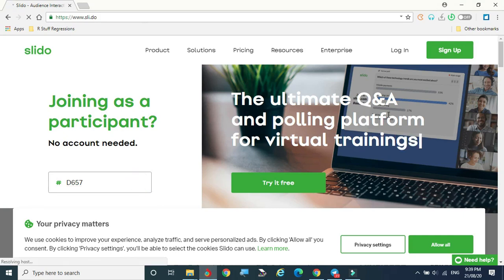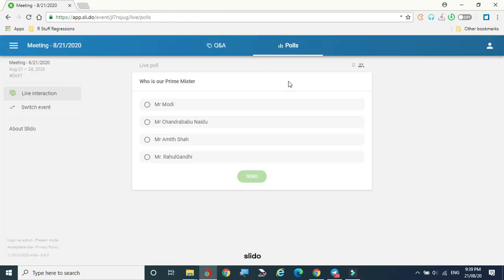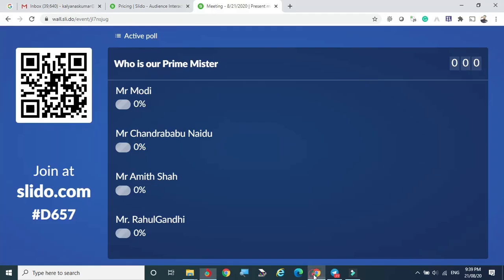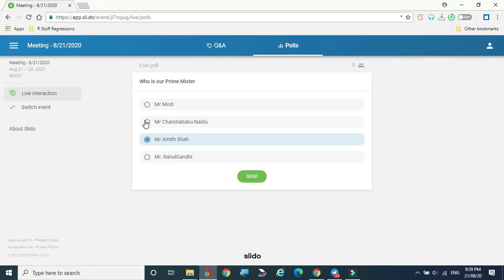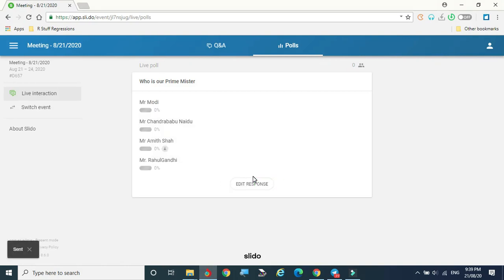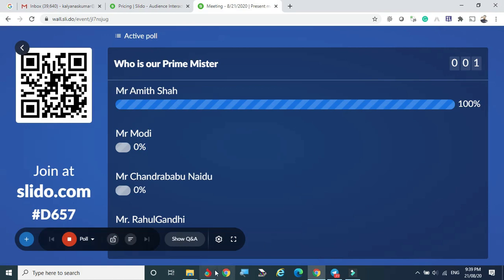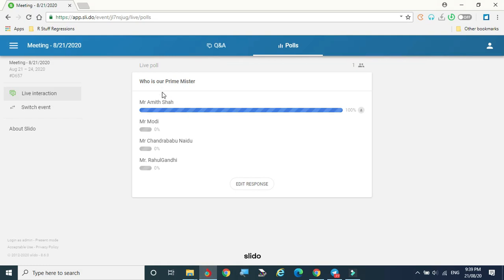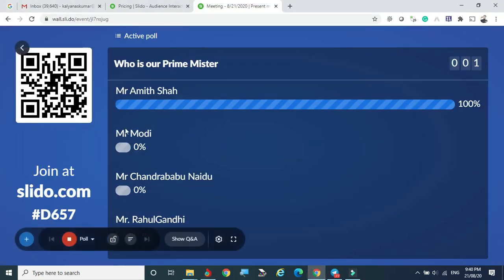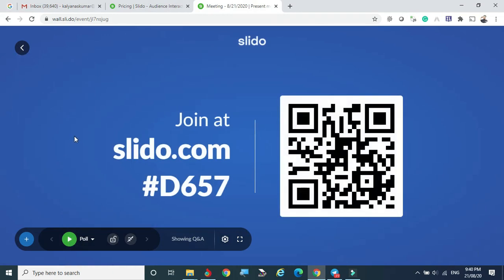After entering code D657, attendees can see the poll — 'Who is our Prime Minister?' I am selecting Chandrababu Naidu and Modi. If you have enabled multiple choice, a second answer can be selected simultaneously. Since only one person has attended so far, it shows 100%. Back in the main view, you can see the answers and the percentage of people choosing each option. You can also deactivate the poll to stop attendees from registering further choices.